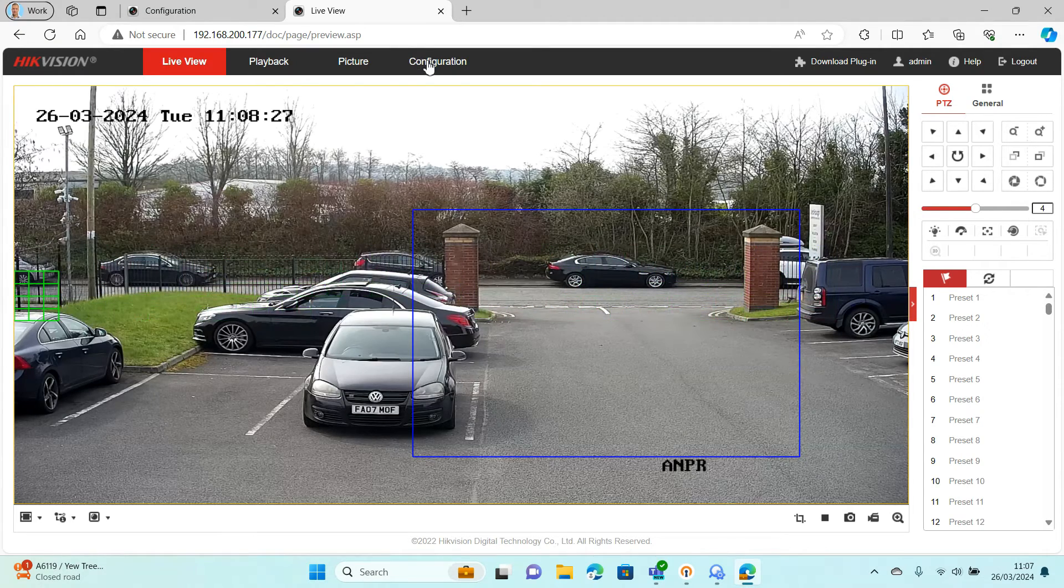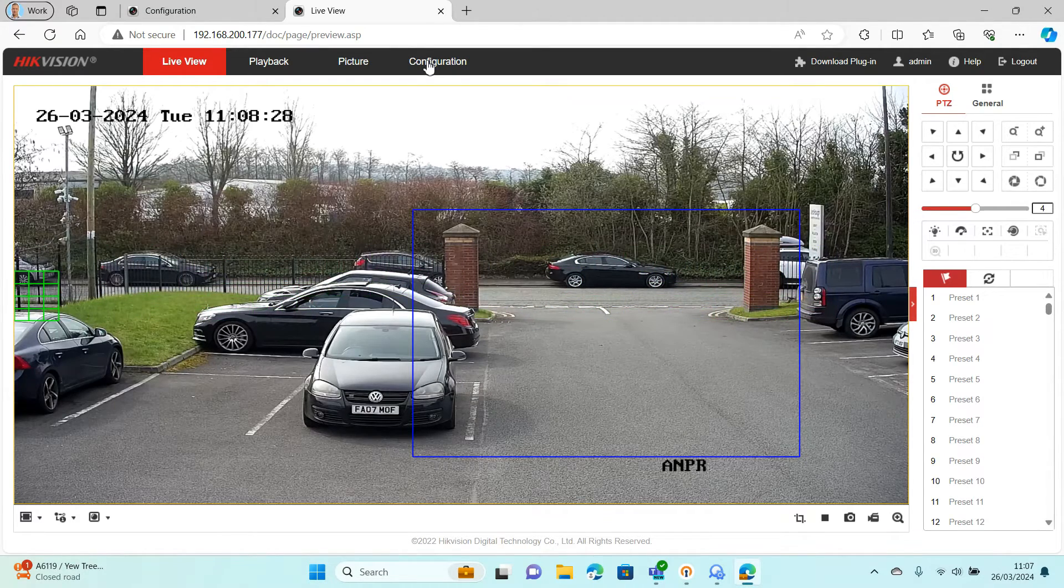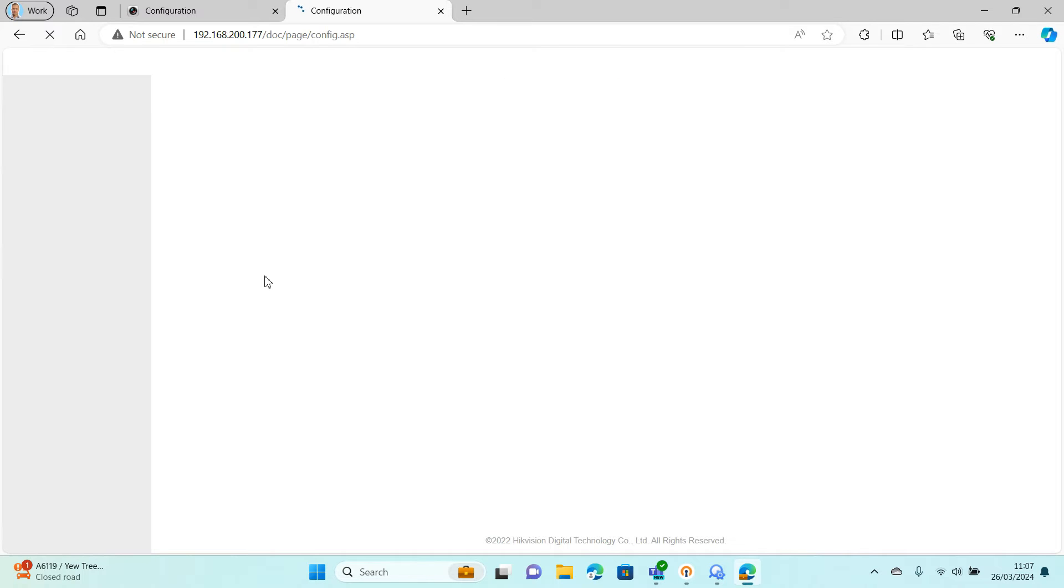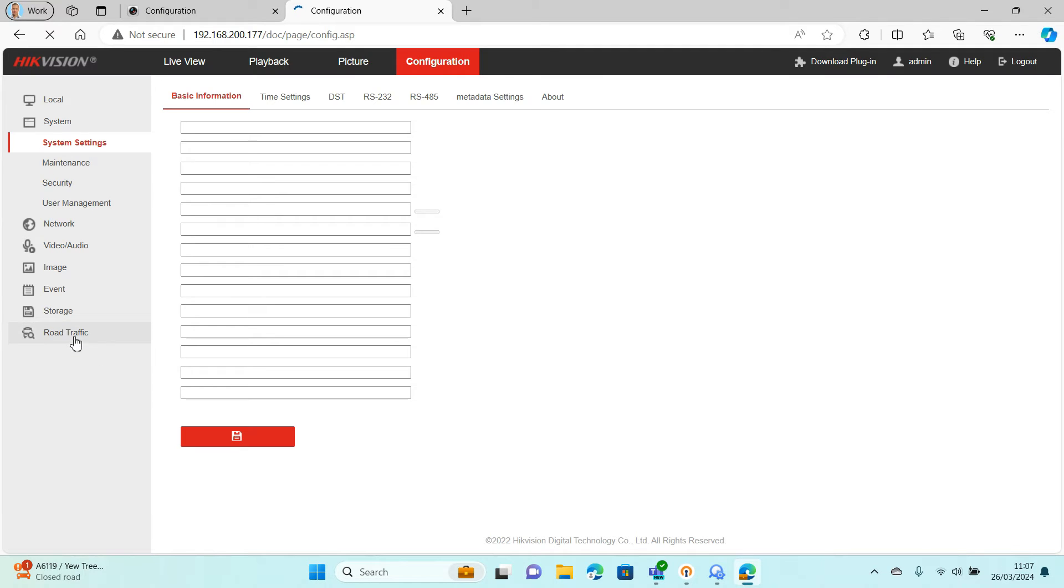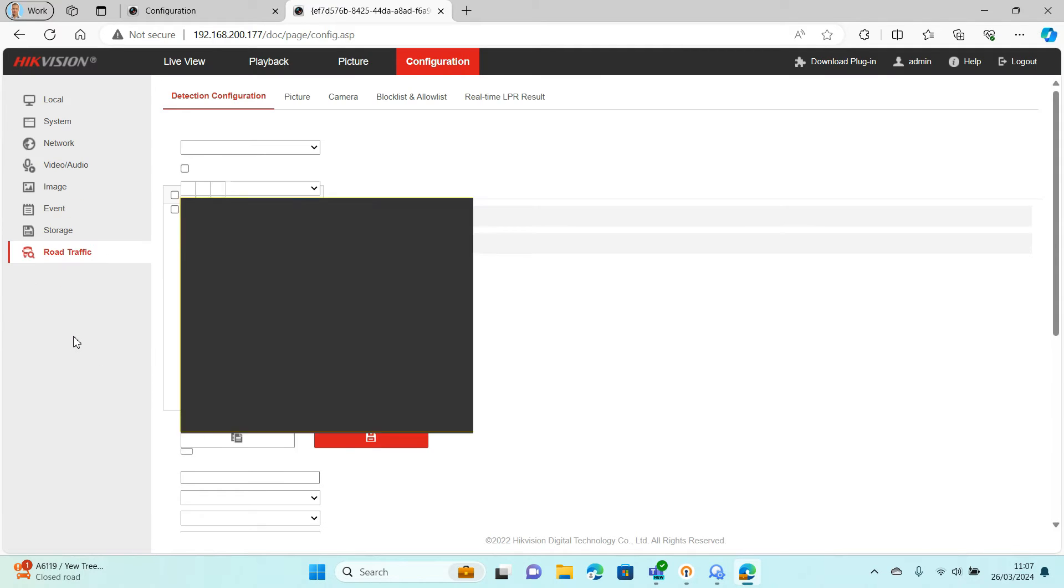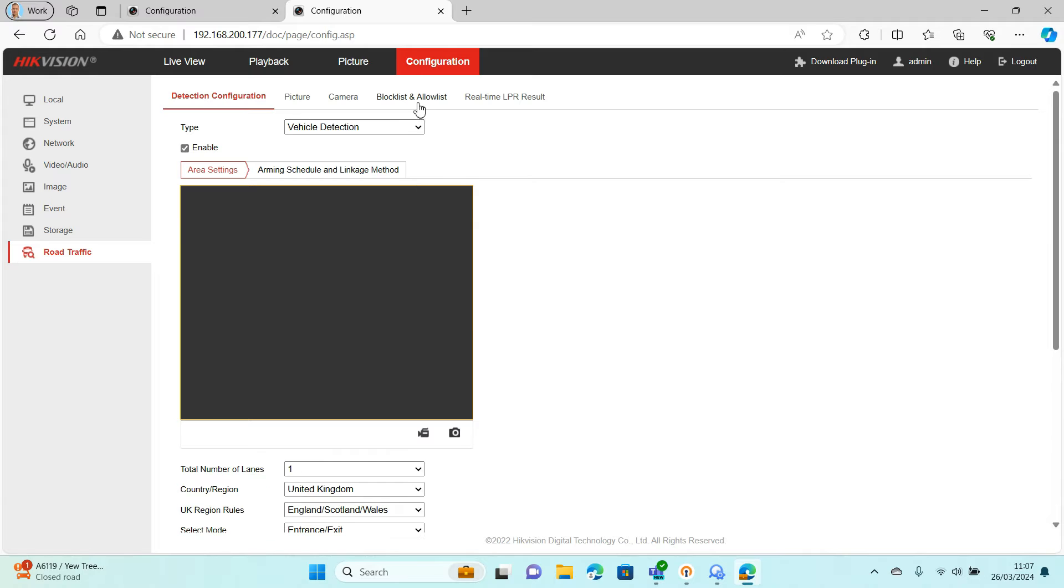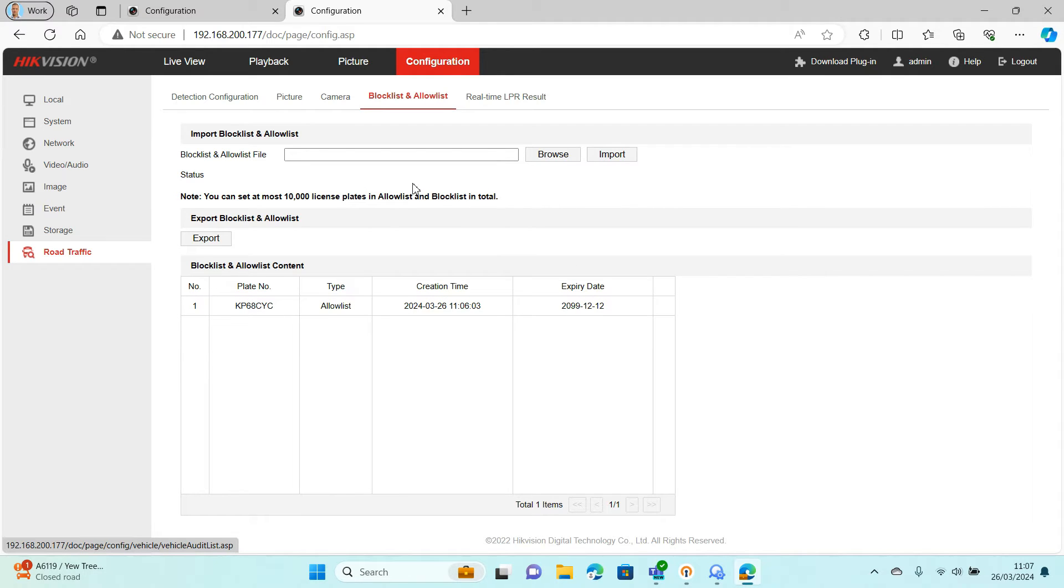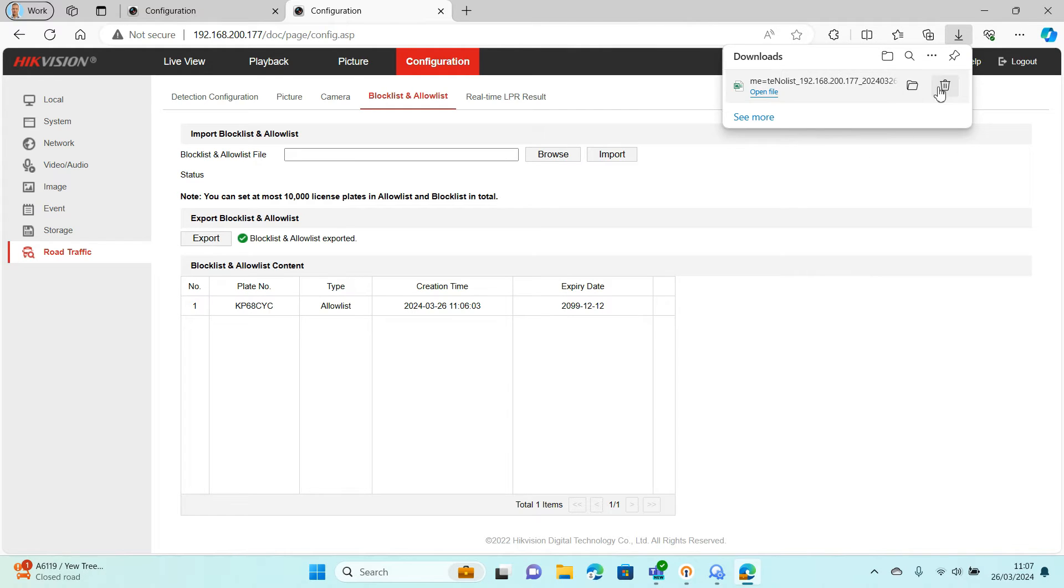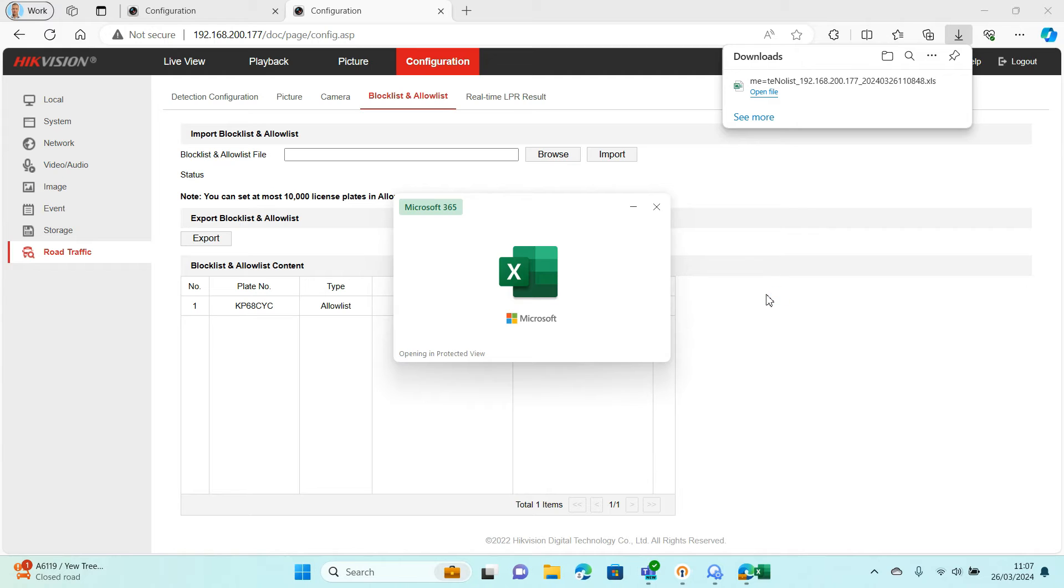To get to the list, go to Configuration and then it's Road Traffic, Block and Allow List. As you can see there's a test plate in here. It's not a real plate, I've just made it up. But what you need to do first of all is export the list to your computer. That will download a copy. You need to open that.